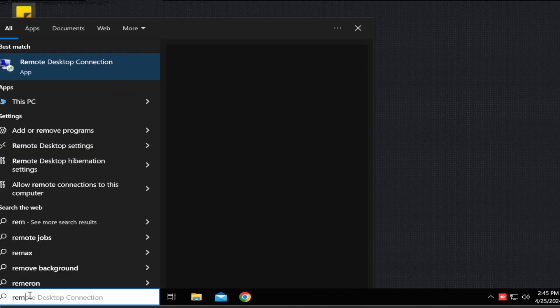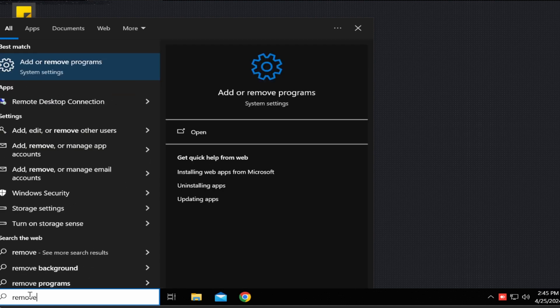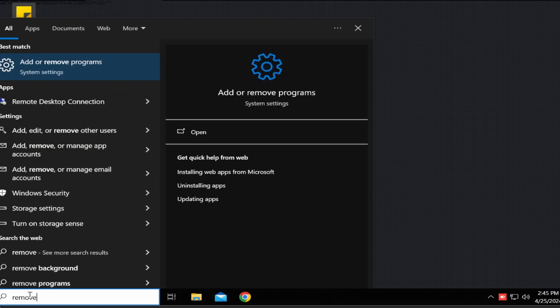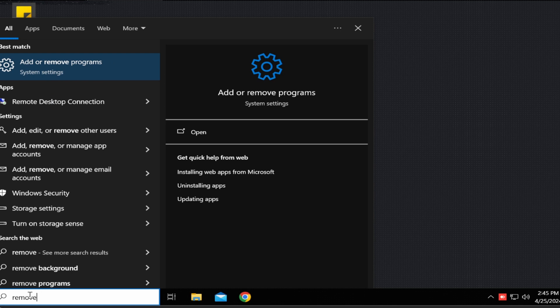Step two, type remove in the search area of your taskbar. It's the one with the magnifying glass as seen here. Select add or remove programs from the list.